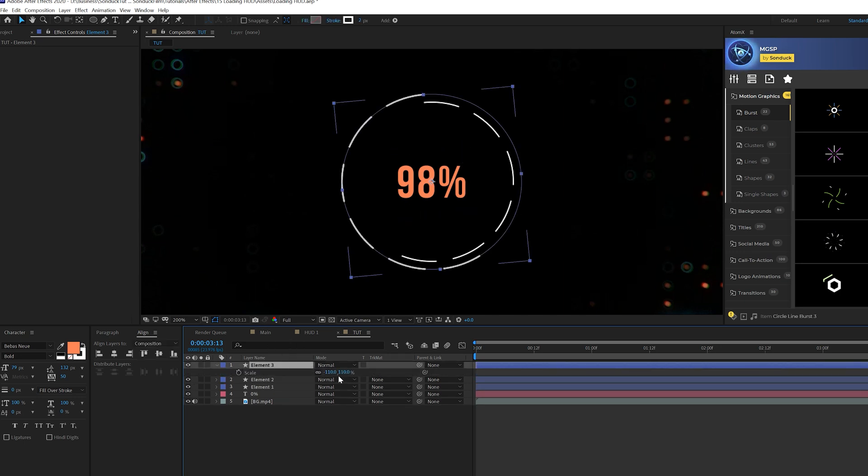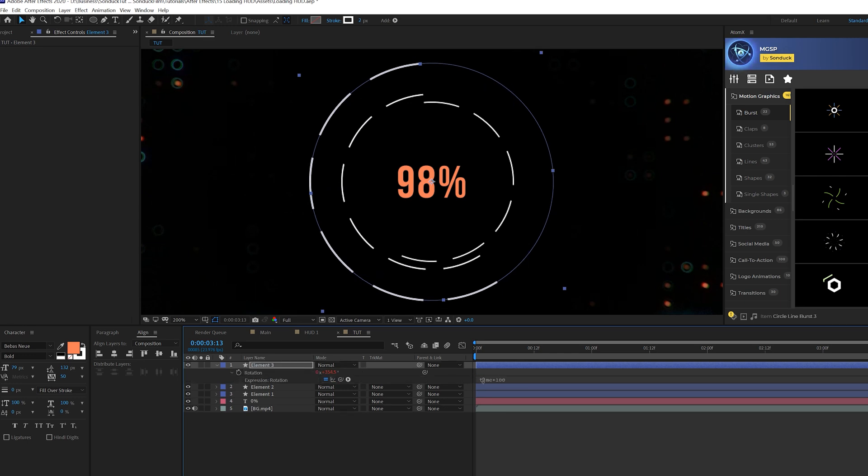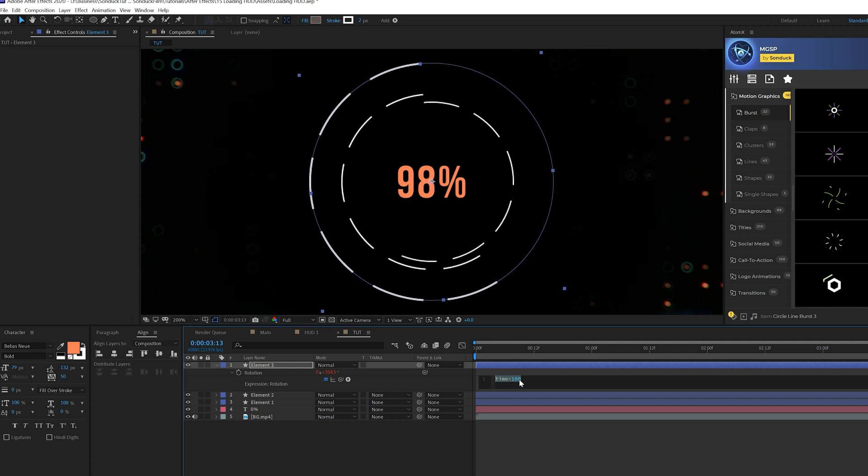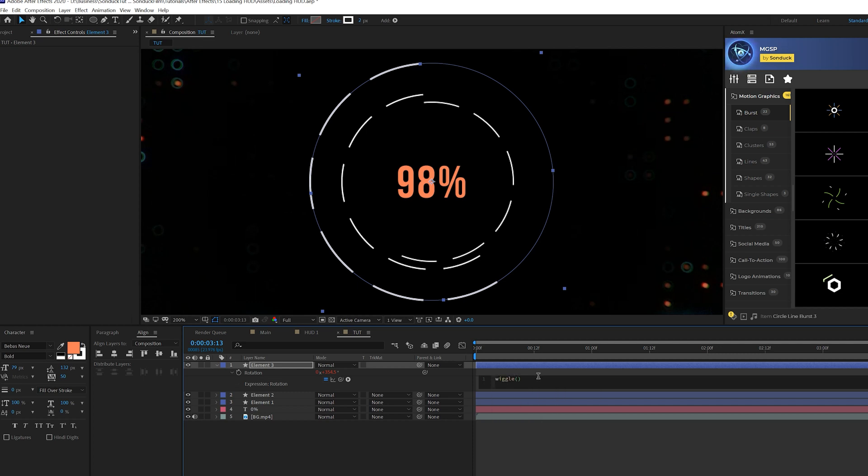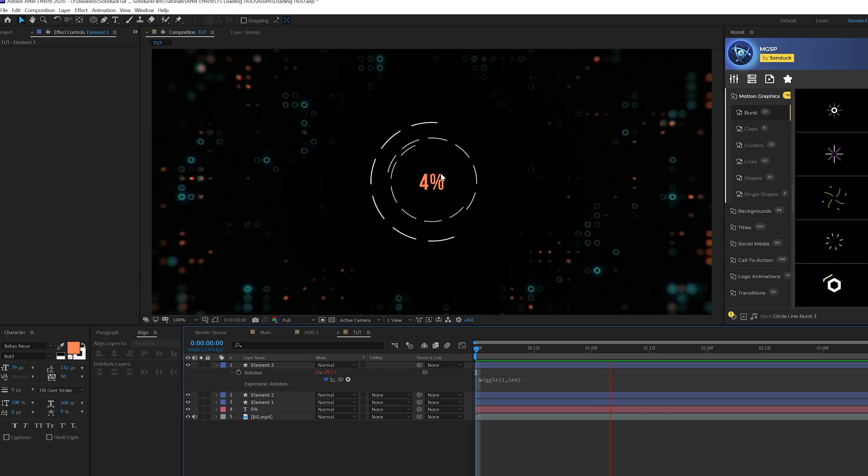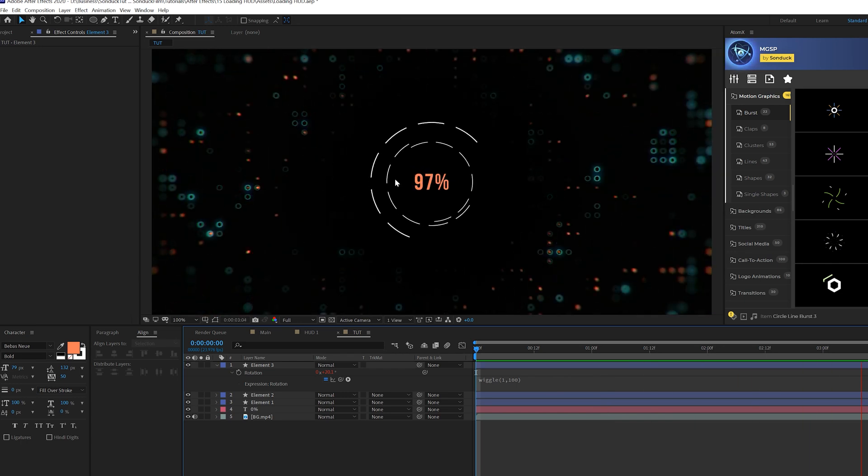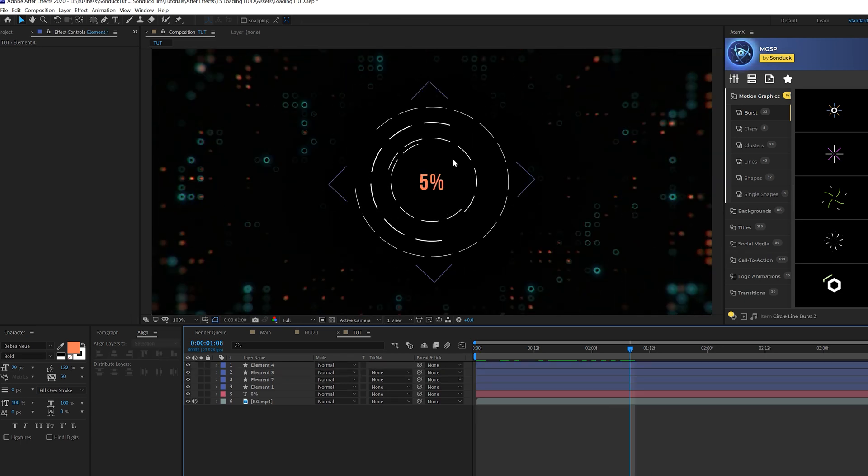And we duplicate it again. And we'll come here to the second scale here and we'll scale this up, of course, and then hit R on keyboard for rotation. And this time we'll come here and delete the time expression and type in wiggle, open parenthesis, maybe one comma, 100 or 200, depending on what you want to do. And this will go ahead and just wiggle in there instead of going in complete circle. I like it.